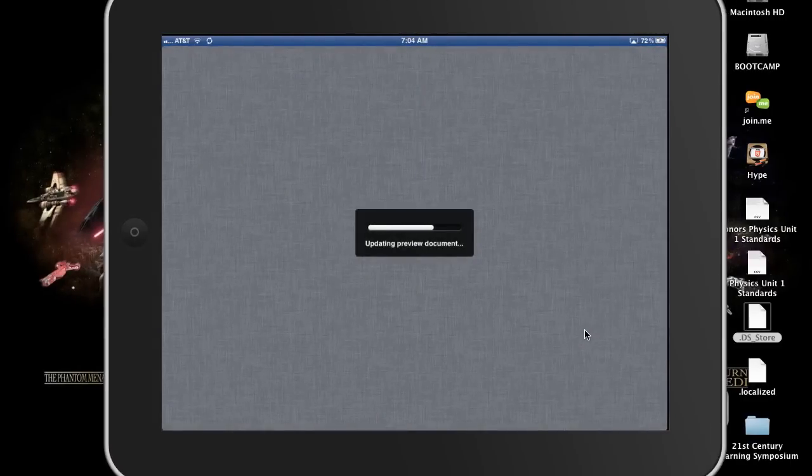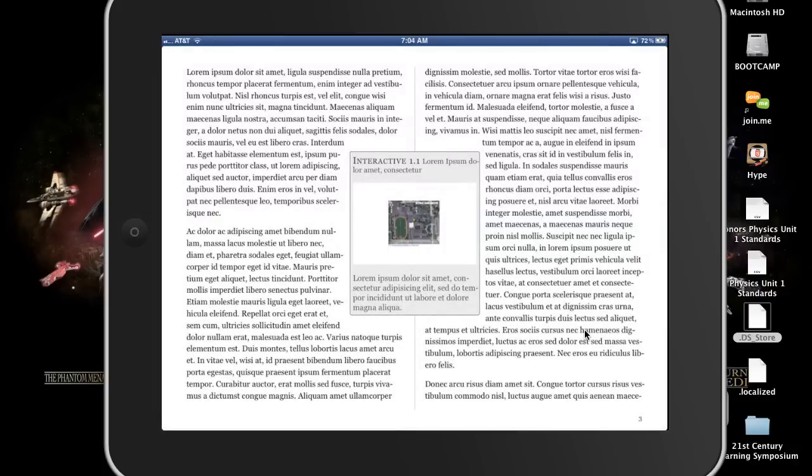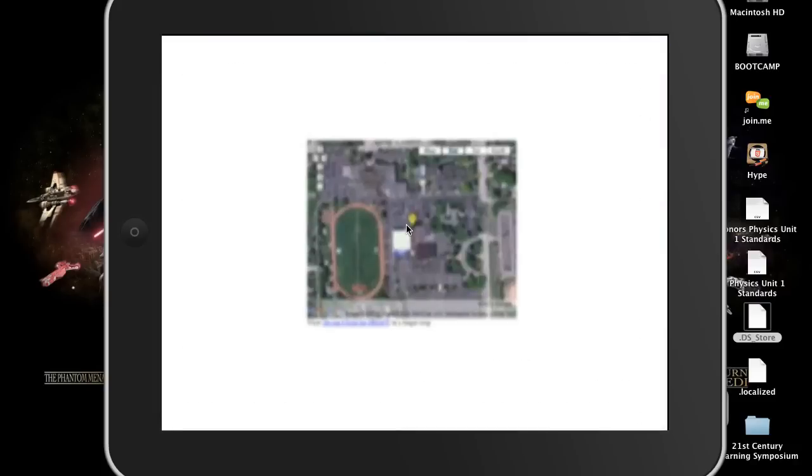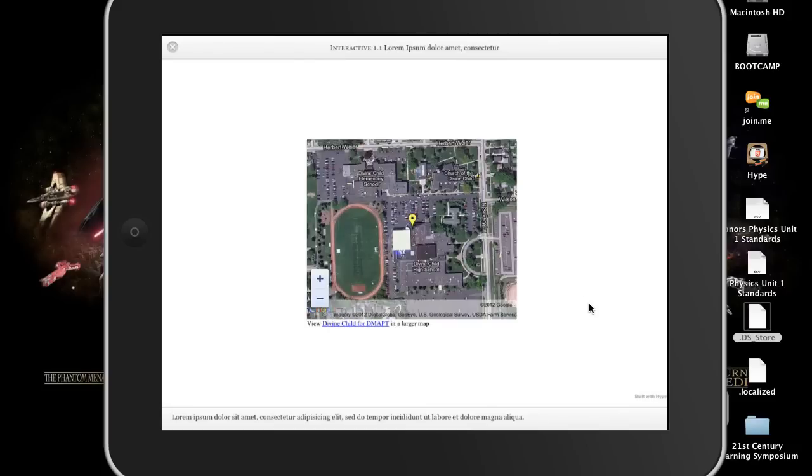Updating. There we are. And if I click on our map. Here comes our Google Map. So we can embed virtually any content that you can get an iframe or an embed code for.